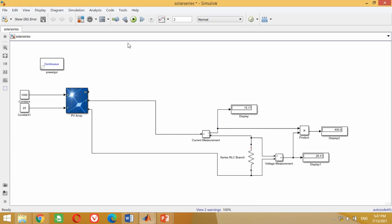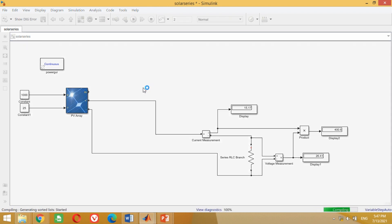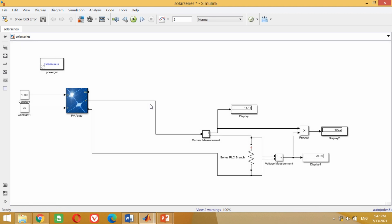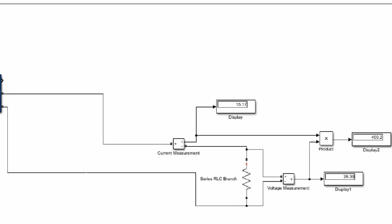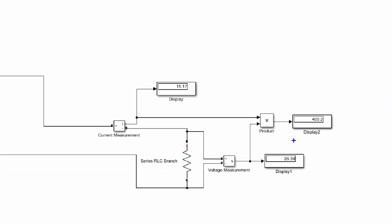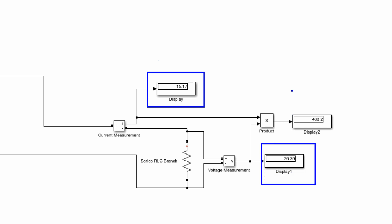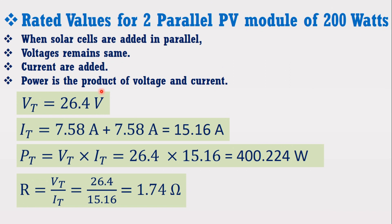Now run the simulation by clicking the play button. You can see it has successfully measured the voltage, current, and power for this case. Comparing the results with the mathematical calculated values, all results are correct.